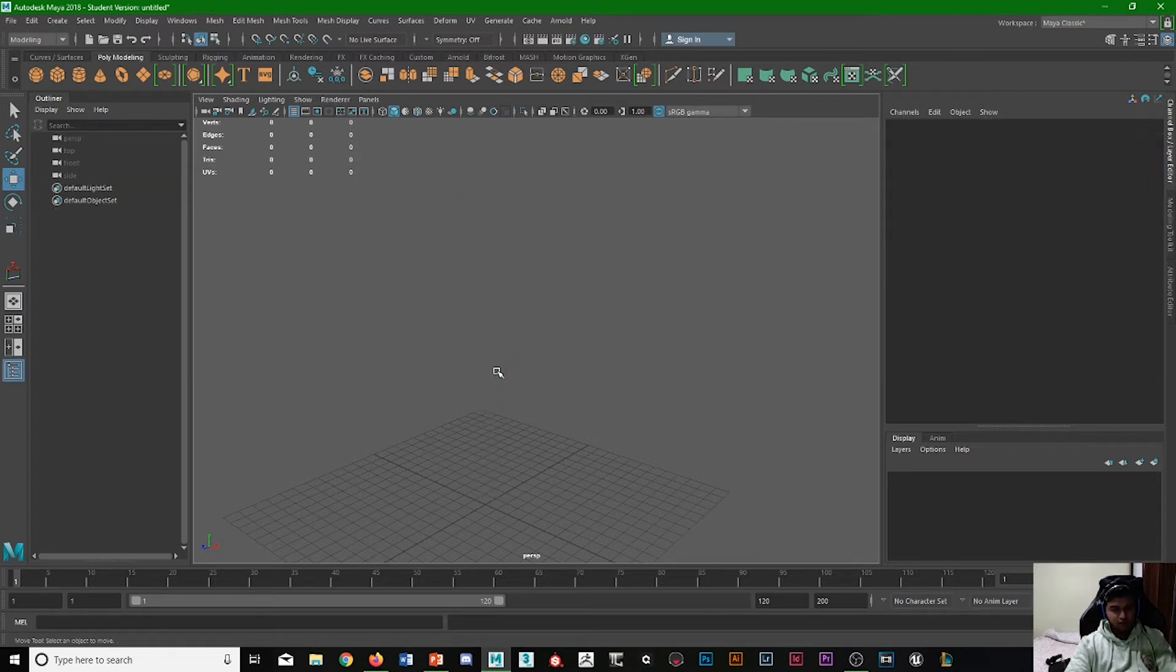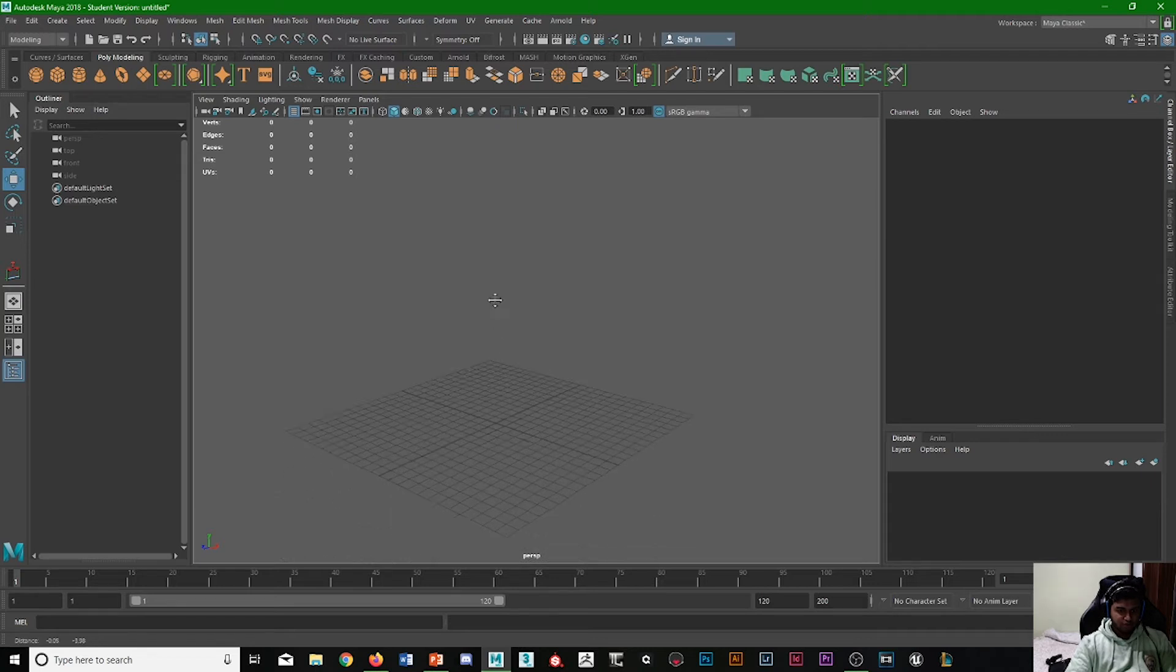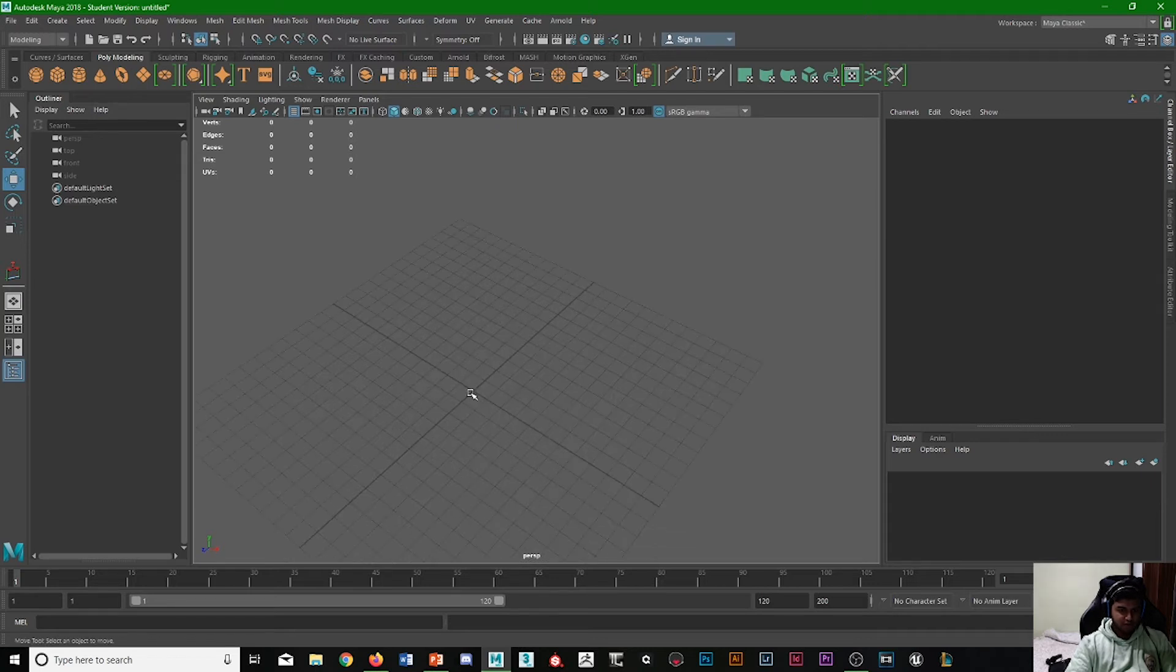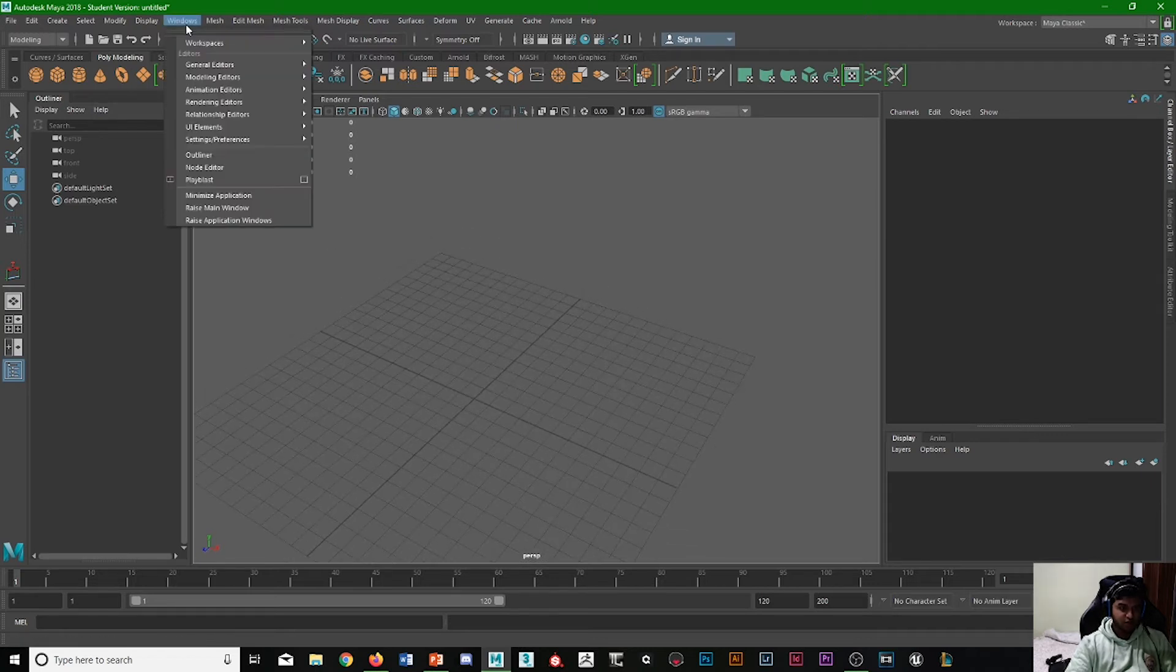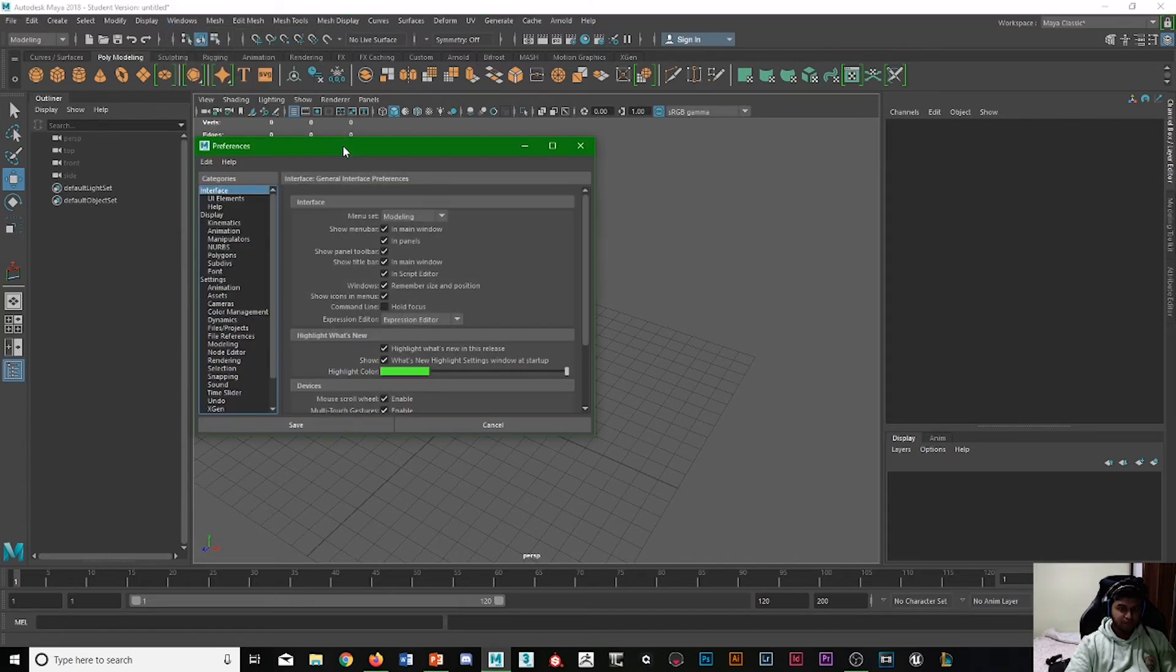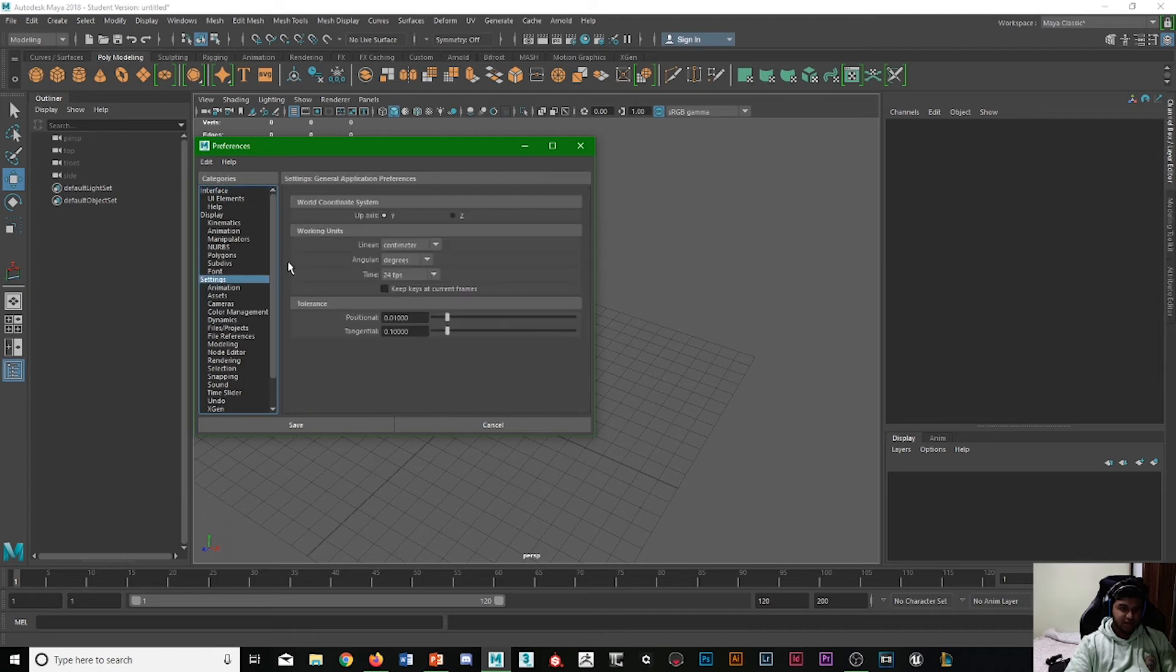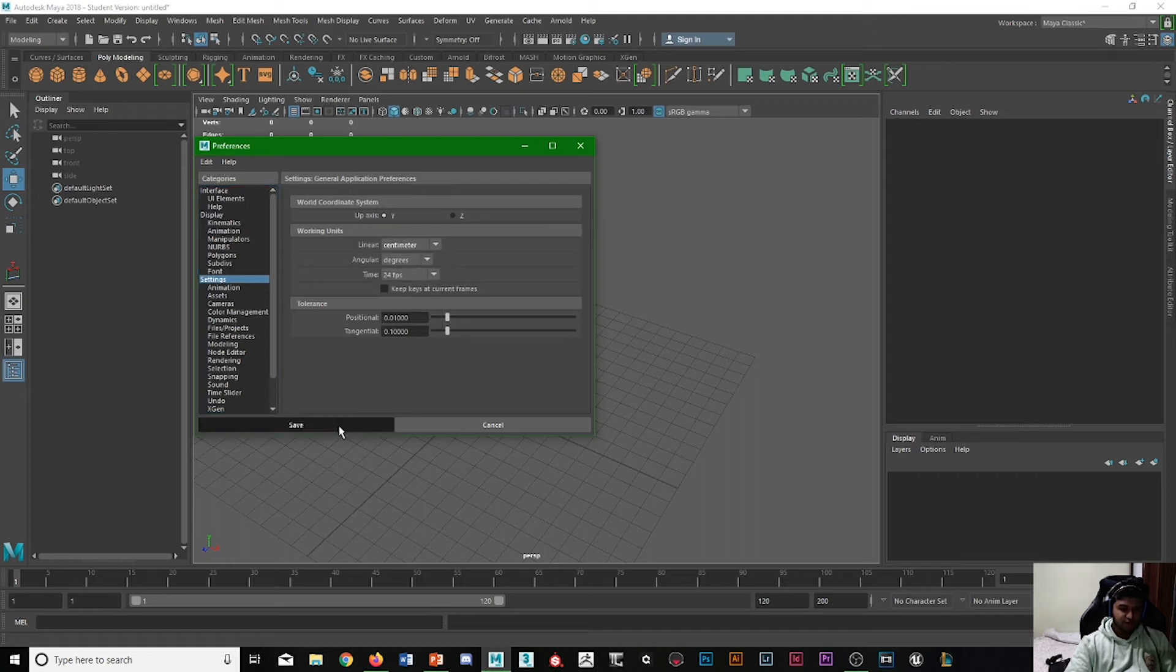So the first thing we need to do is go to Windows, then Preferences or Settings, then Preferences. Then we go to Settings and we want to double-check—it should already be sorted in the latest Maya—but double-check we need Linear to be changed to centimeters. So that's fine.